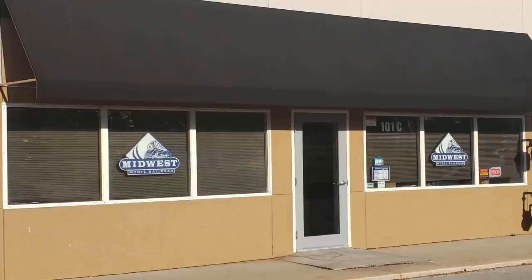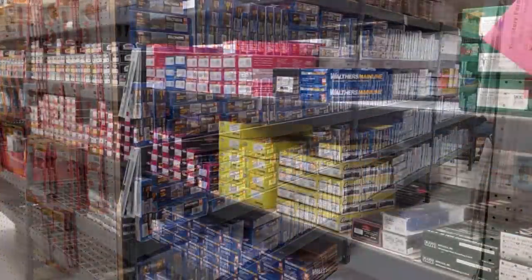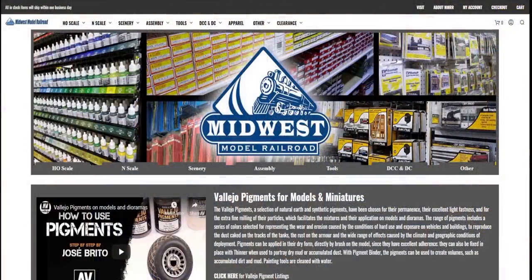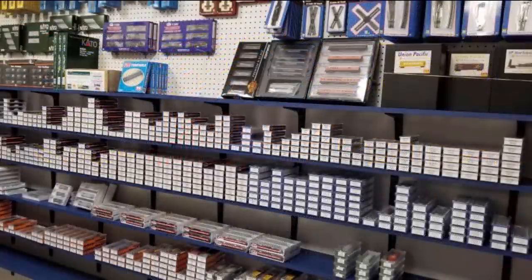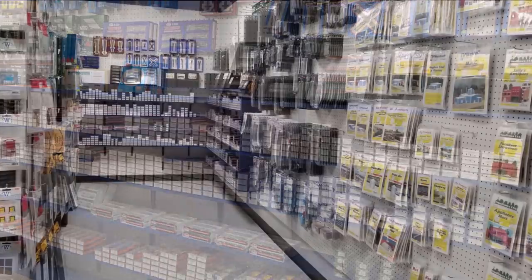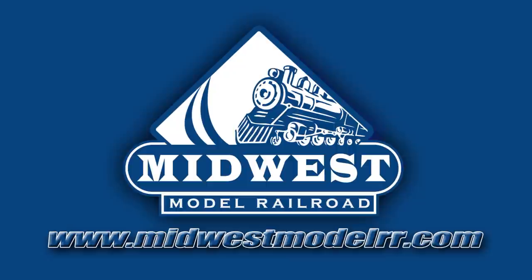Take a moment to check out our sponsor, Midwest Model Railroad. They have a great line of model railroad equipment and supplies and some of the best customer service around. Their website has a real-time inventory system, they offer some of the best prices in model railroading, and they ship in one business day. Check them out at MidwestModelRR.com, link in the description.